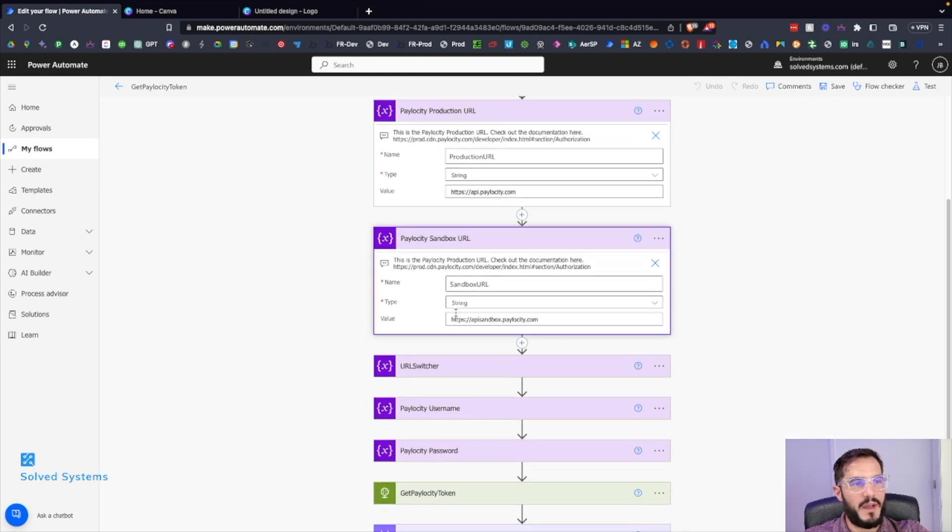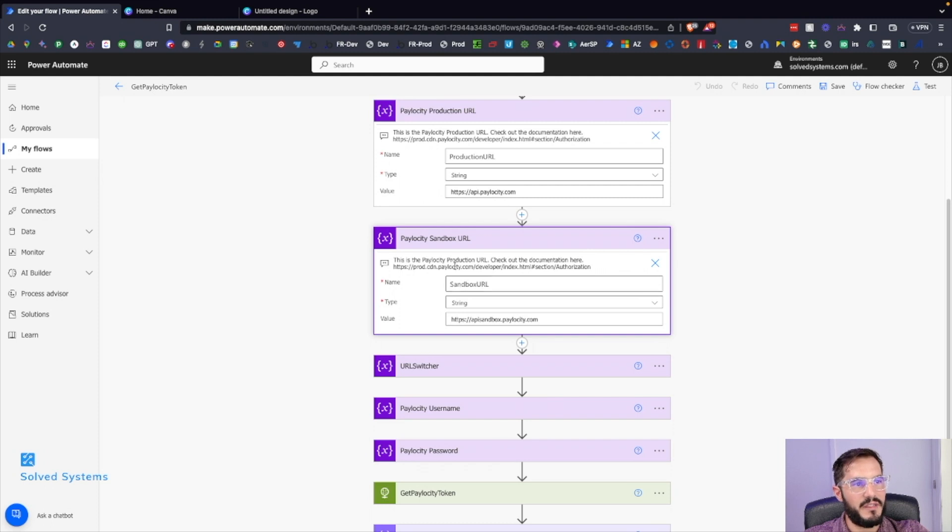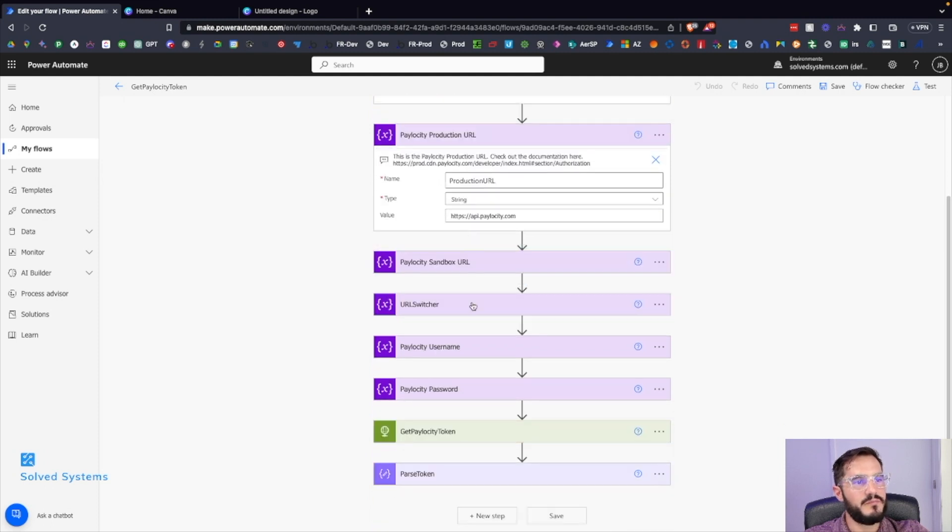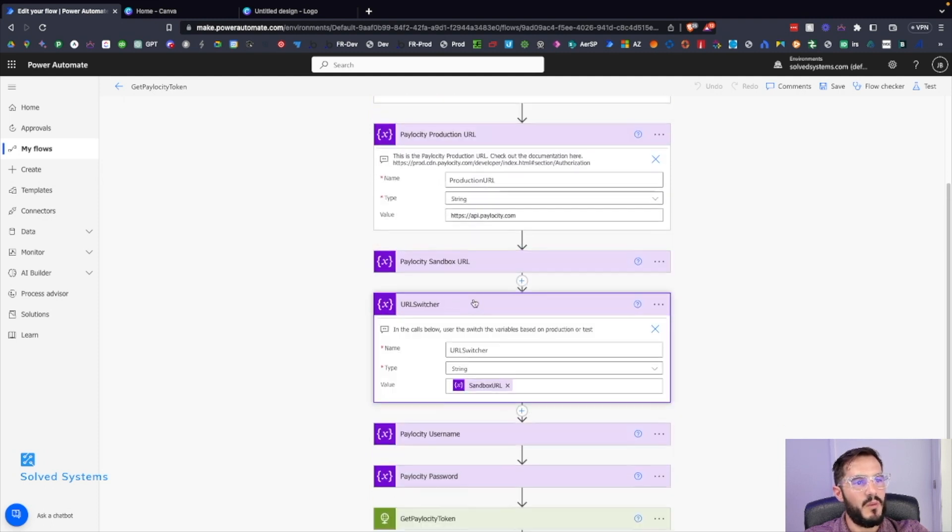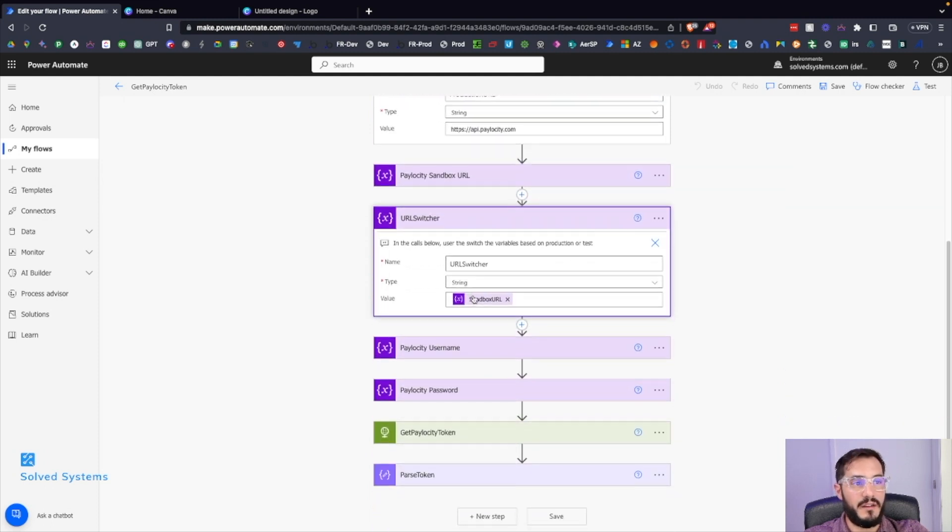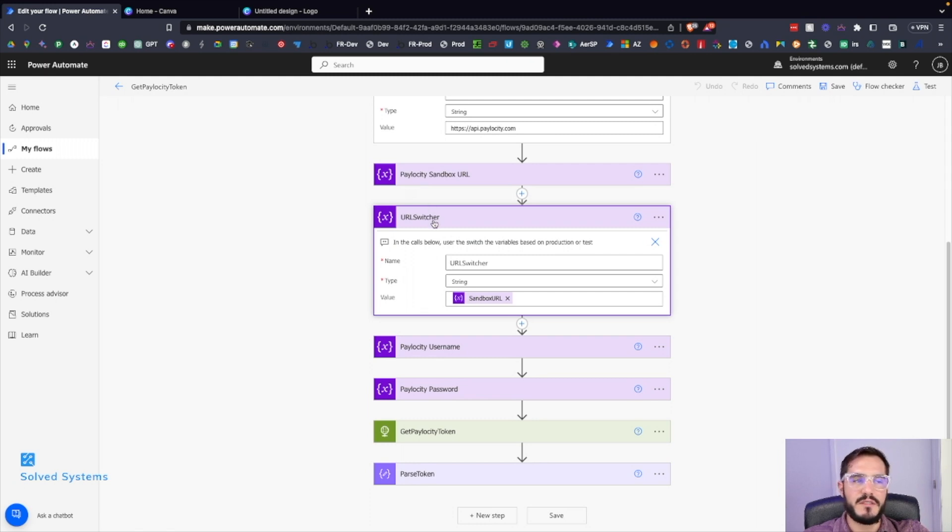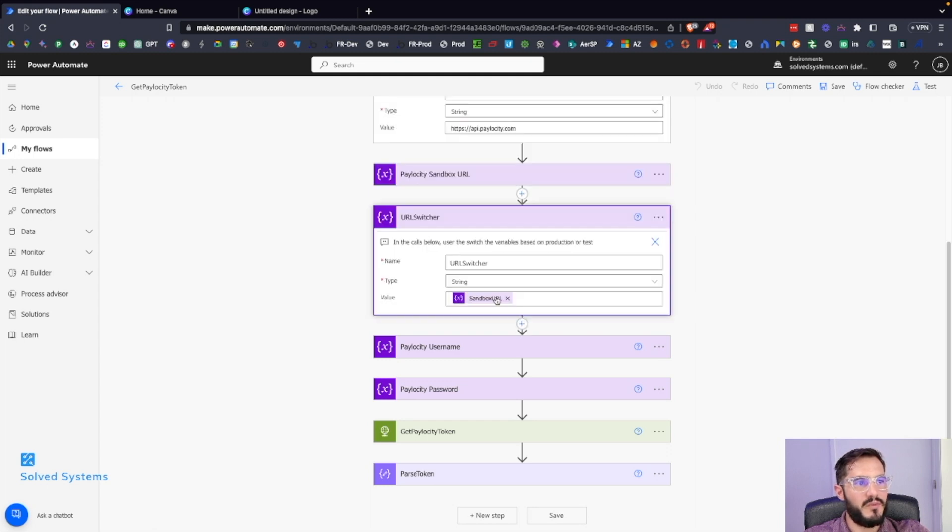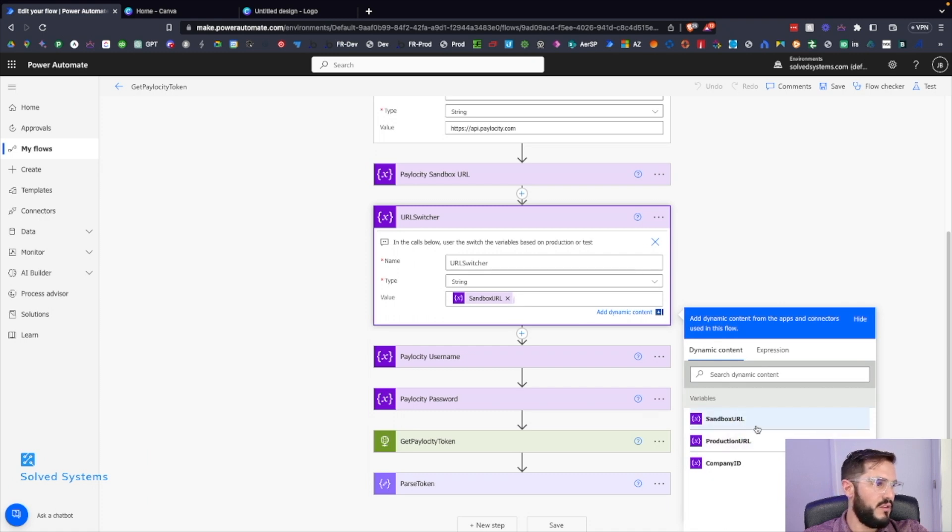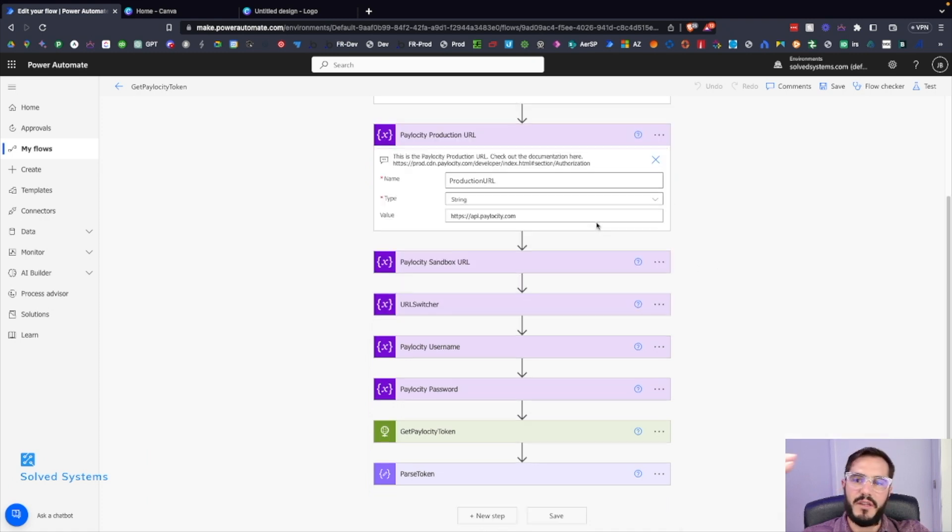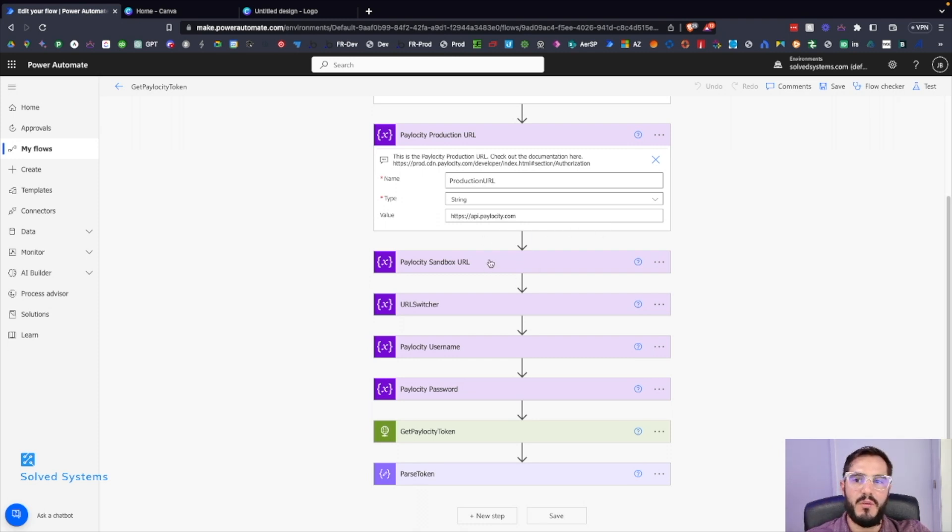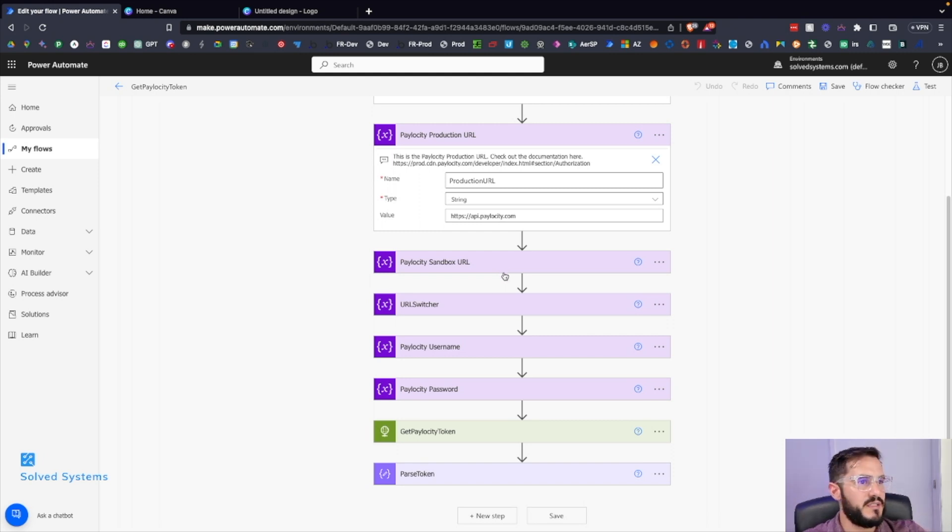We'll add in yet another variable called URL switcher. What this is going to do is we're going to say, okay, well we have some variables here - we have sandbox URL and then we have production URL. So instead of going to subsequent calls, we'll just have one variable that we can easily switch out based on if we're in production mode or we're in testing mode.